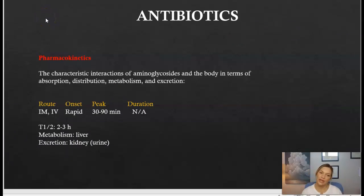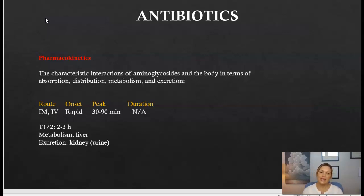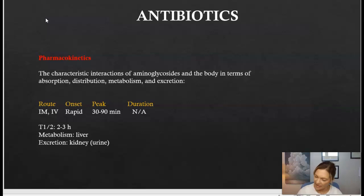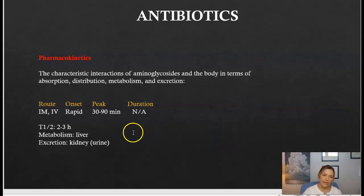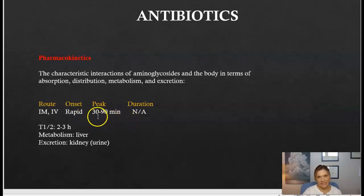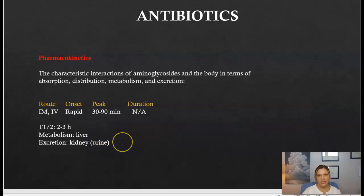Here are the pharmacokinetics for the aminoglycosides, but I do not want you to memorize this — it's just to supplement your learning. The aminoglycosides can be given IM or IV. The onset is rapid, the peak is between 30 and 90 minutes, the half-life is between two and three hours, it is metabolized through the liver, and excreted by the kidneys.